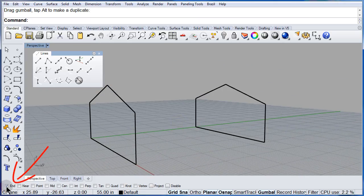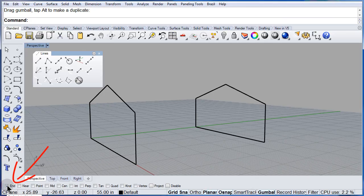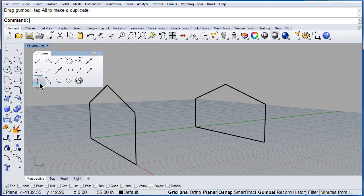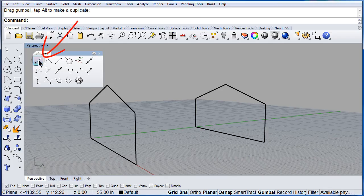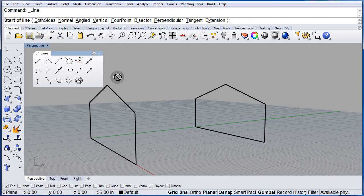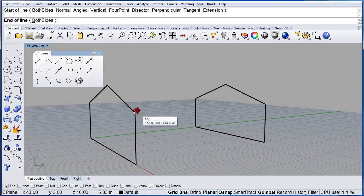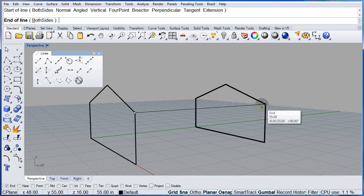Make sure you have the end snap on. And select single line. Start. End.